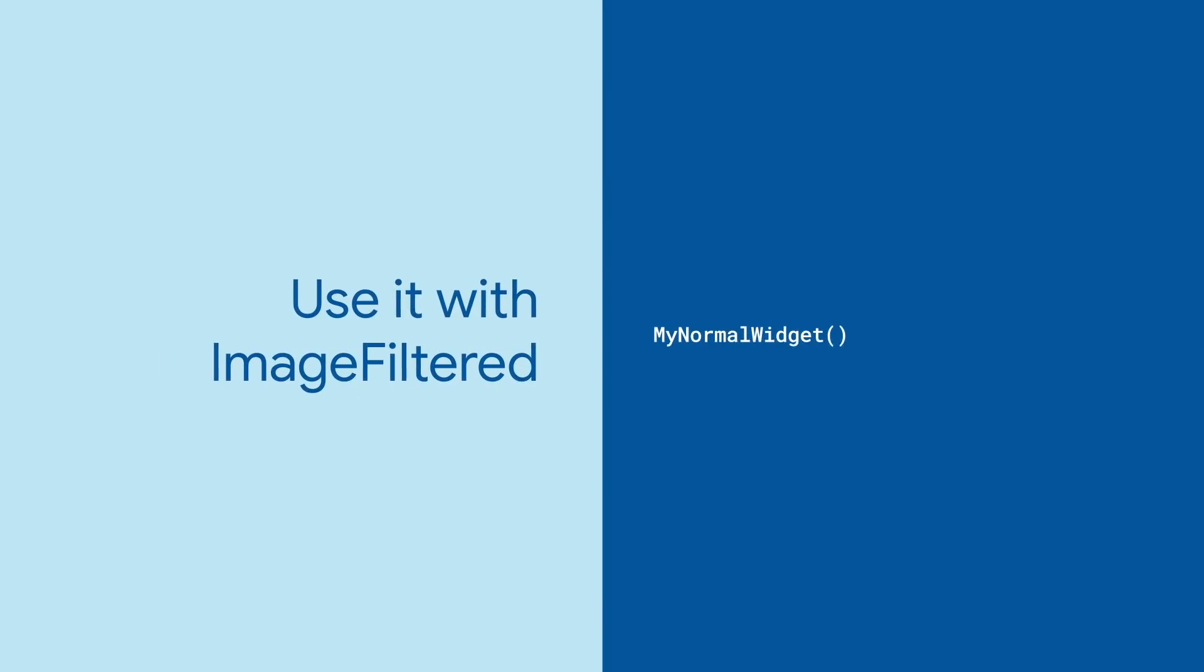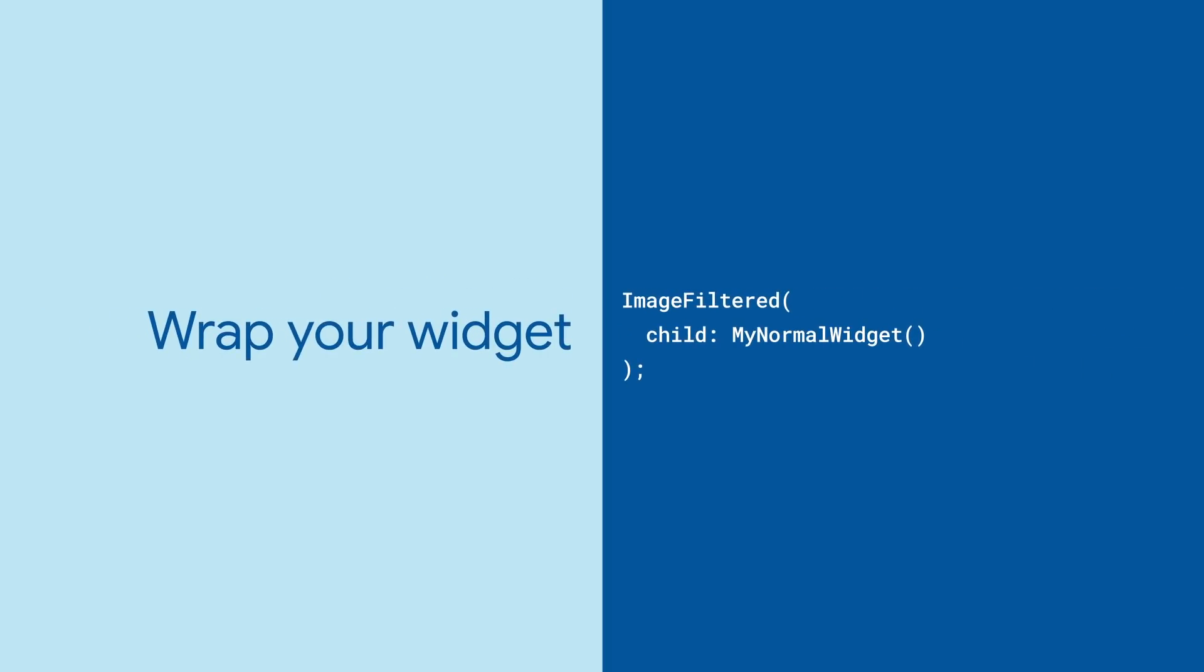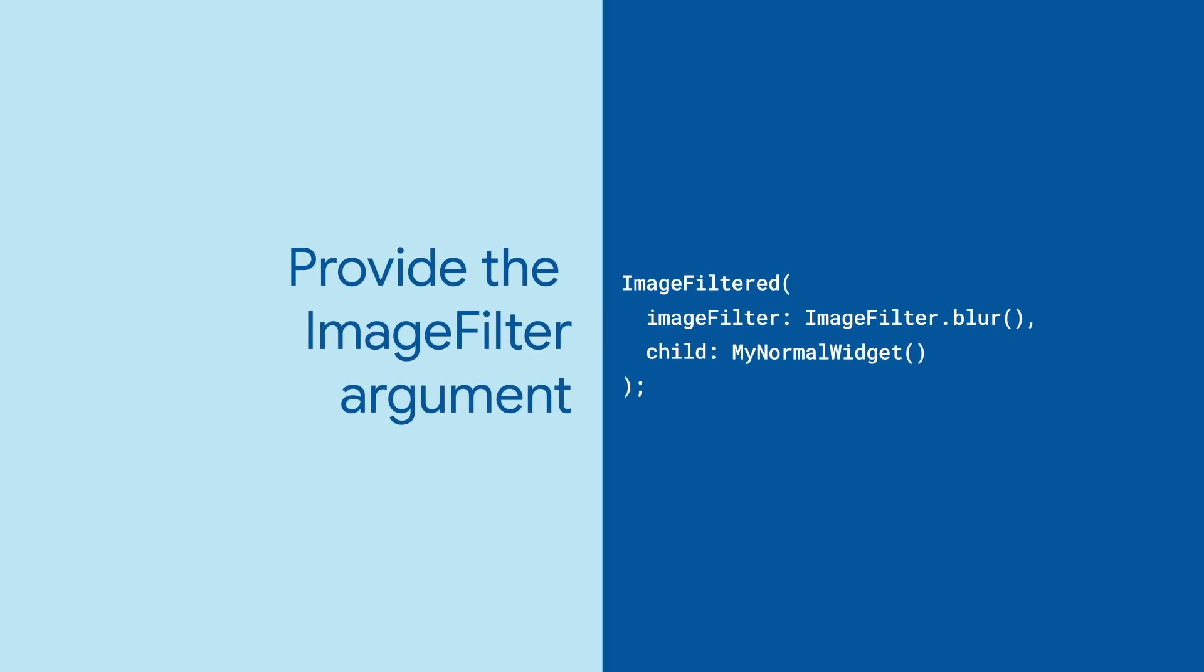The easiest way to apply ImageFilter to a widget is to use ImageFiltered. Just wrap the widget you want to filter with ImageFiltered and provide the filter so that the image can be filtered.